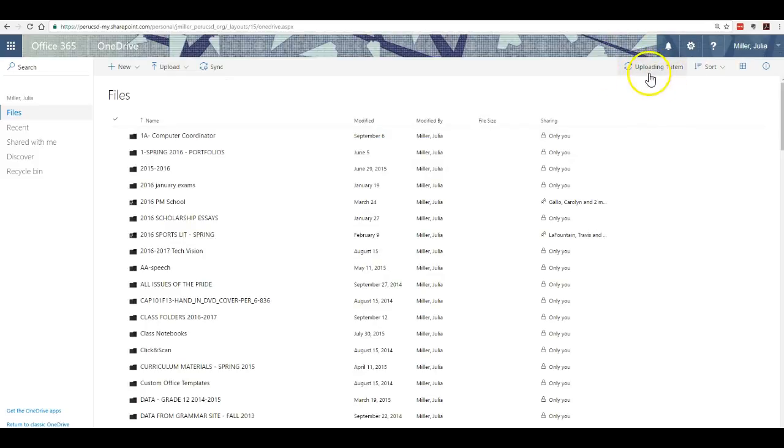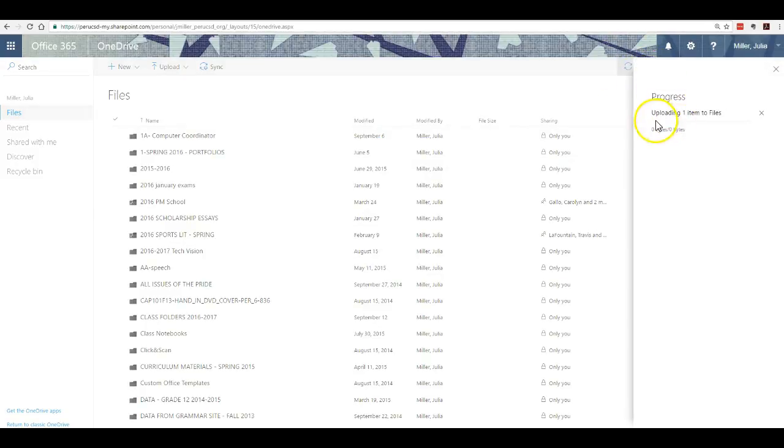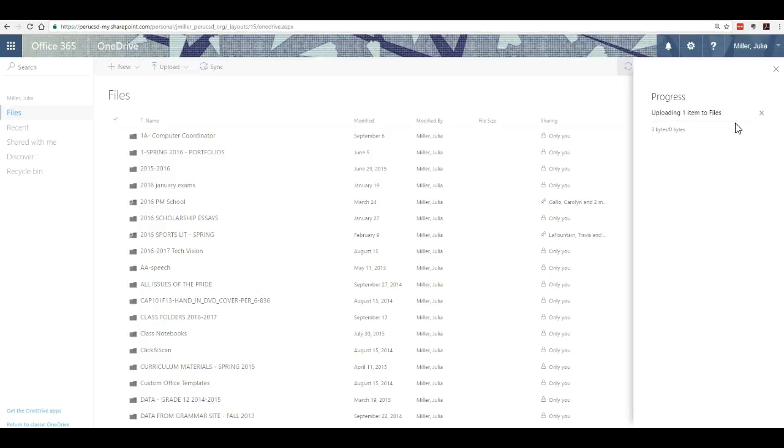Over in this area, you'll see the progress when you click on it. It'll show you that it's uploading. It's a good idea not to log off or close a laptop or log off a computer until you see that it is completed.